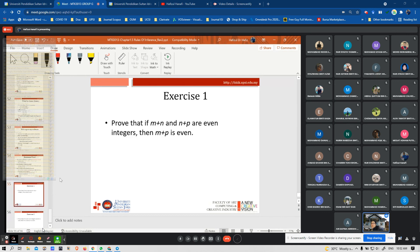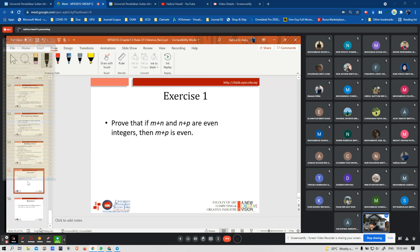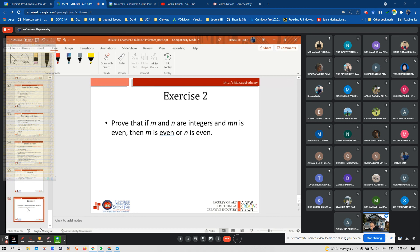Exercise: prove that if M + N and N + P are even integers, then M + P is even. Please complete exercise one and exercise two in the Padlet.